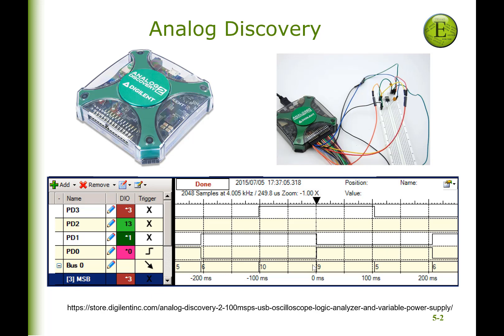Now we don't have this one, but we do have something similar to it. And what a logic analyzer is, is a measurement of digital values as a function of time. So we're going to have multiple digital signals here that we can select and measure them as a function of time. That's the essence of a logic analyzer.